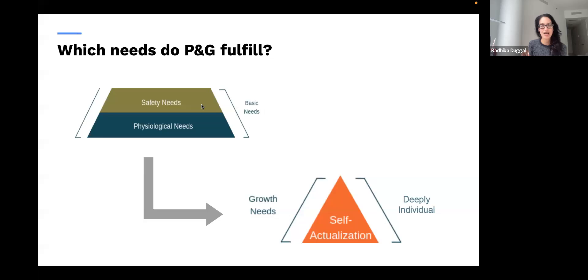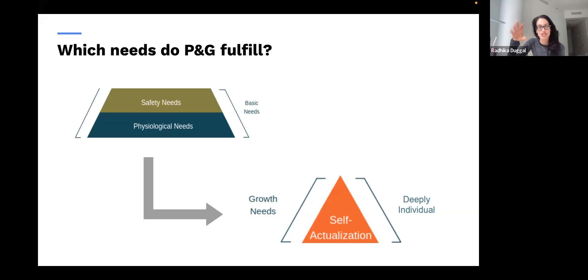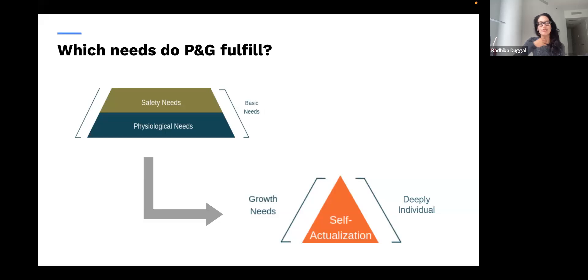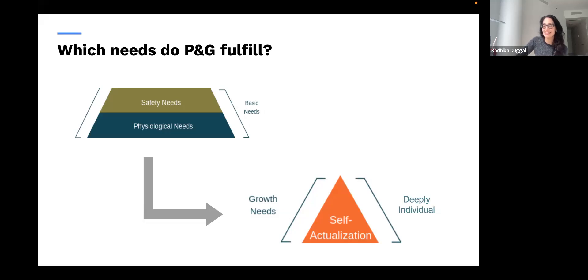But what P&G has figured out how to do extraordinarily well is to determine which need will spark the most significant emotional connection with consumers and position their products there. They've positioned themselves as fulfilling self-actualization and also safety. In each instance, they fulfill the need that sparked the strongest emotional connection — one that another laundry detergent can replace functionally, but cannot replicate emotionally.